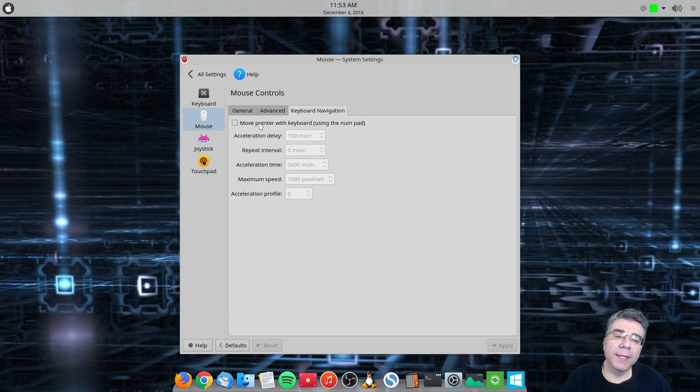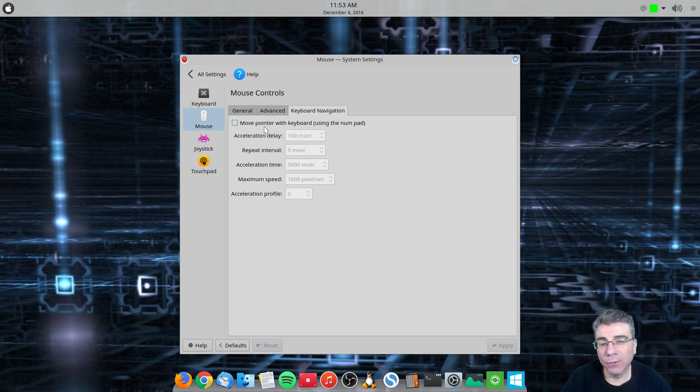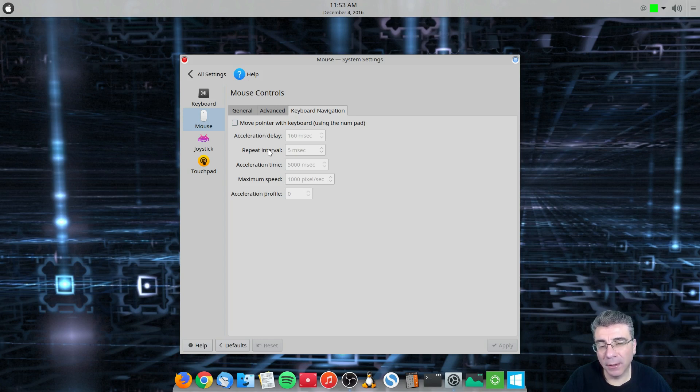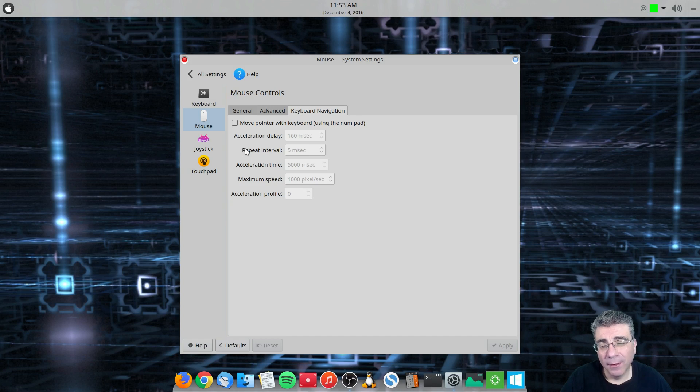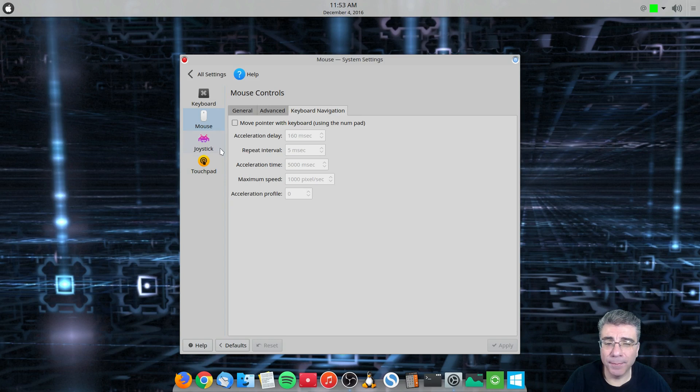So keyboard navigation, if you would like to change that, this is for using the number pad. So I don't know too many people that do that. But I guess if you have a certain setup that you can't, or the mouse isn't working for you, you can change it in here.